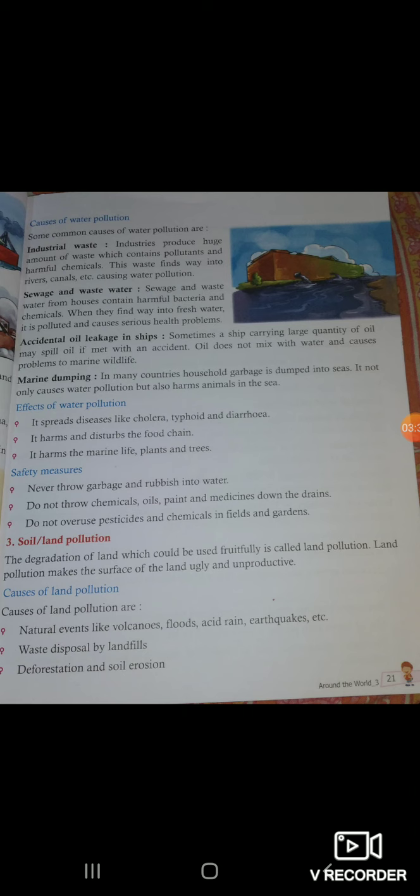Fourth: marine dumping. In many countries, household garbage is dumped into seas. This not only causes water pollution but also harms animals in the sea.